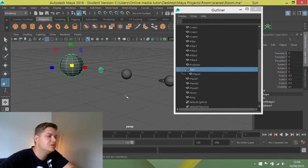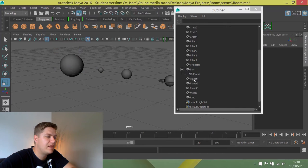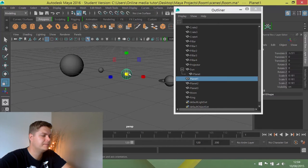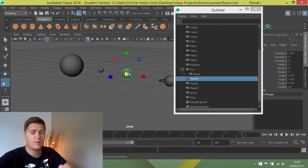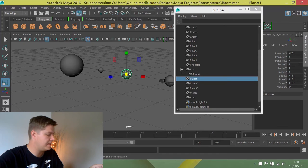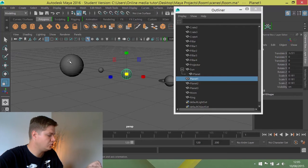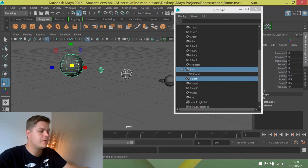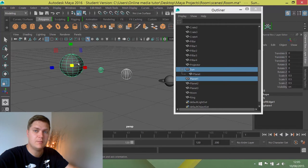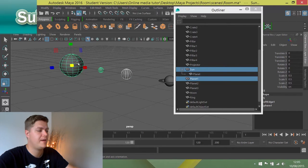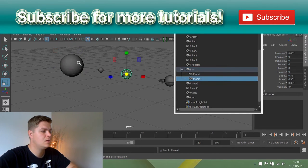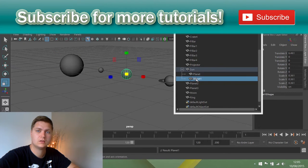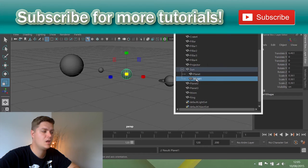Now I'm going to parent planet 1 to the sun. I'm going to click on it—I'm just showing you a different way of doing it now. Now I'm going to shift-click the sun, and then press P on the keyboard. P is the keyboard shortcut for parent. You can see that now planet and planet 1 both belong to the sun.